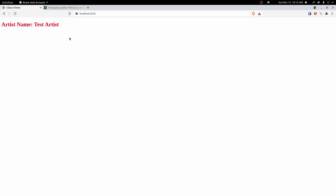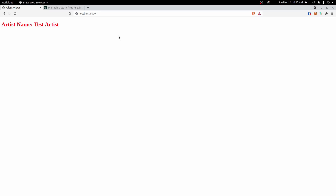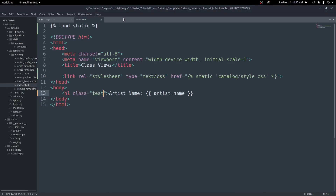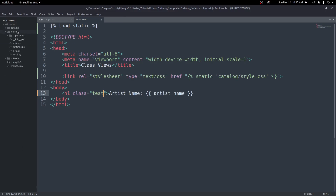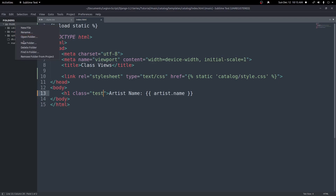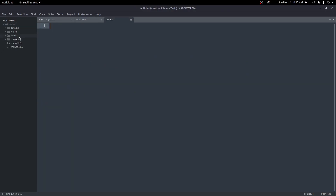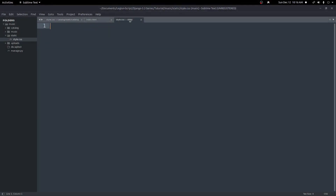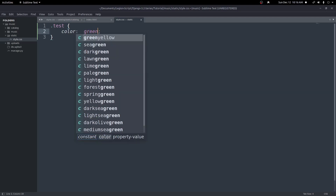But if you have some sort of global stylesheet, you may want it to be outside of your app folder and just in the root of the project. We can set up static files there as well — it just requires a little more configuration. Let's start by creating a static folder inside the root of our project. We'll create a new folder called static, and inside it I'll create a new file called style.css. In this stylesheet, I'll create the same test class but set the color to green, so we can differentiate that this one is working instead of the other one.